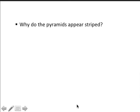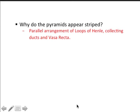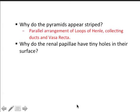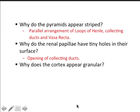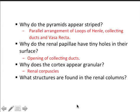Now we've got a series of review questions. Number one: why do the pyramids appear striped? Because of the parallel arrangement of the loops of Henle, the collecting ducts, and the vasa recta - otherwise the tissue would appear granular, as you'll see when you open your sheep kidneys. Next: why do the renal papillae have tiny holes in their surface? These are the openings of the collecting ducts through which the urine passes as it enters the minor calyx. Why does the cortex appear granular? That's due to the presence of renal corpuscles - the Bowman's capsules, the glomeruli, the afferent and efferent arterioles, and the proximal and distal convoluted tubules. What structures are found in the renal columns? Those are the interlobar arteries running between the pyramids.